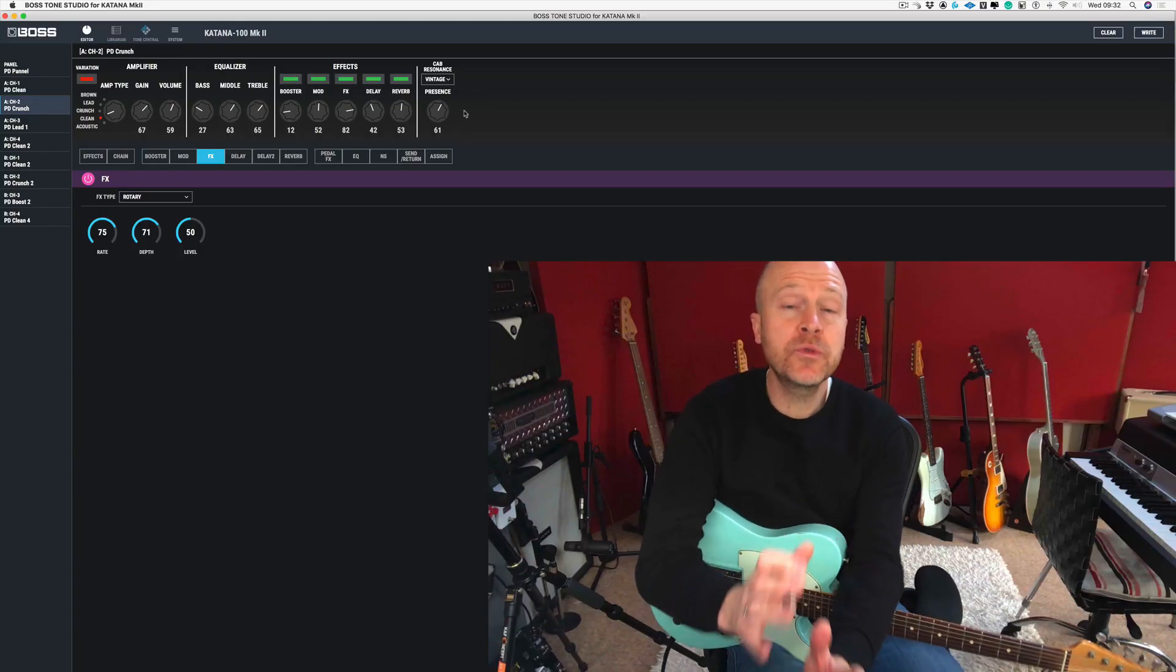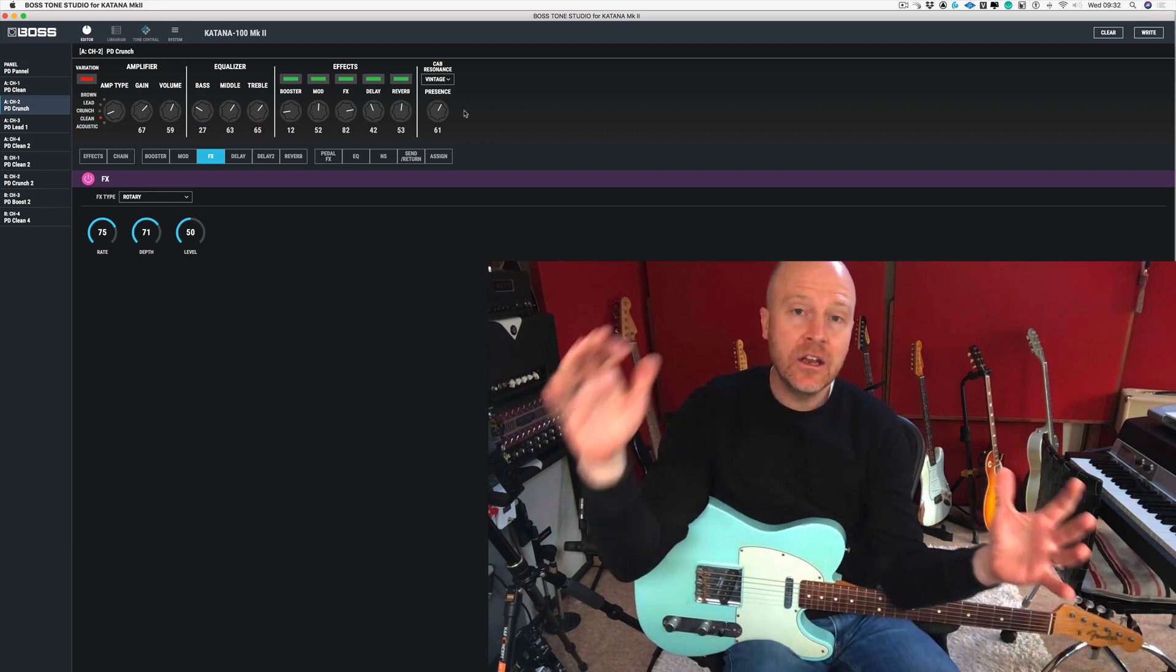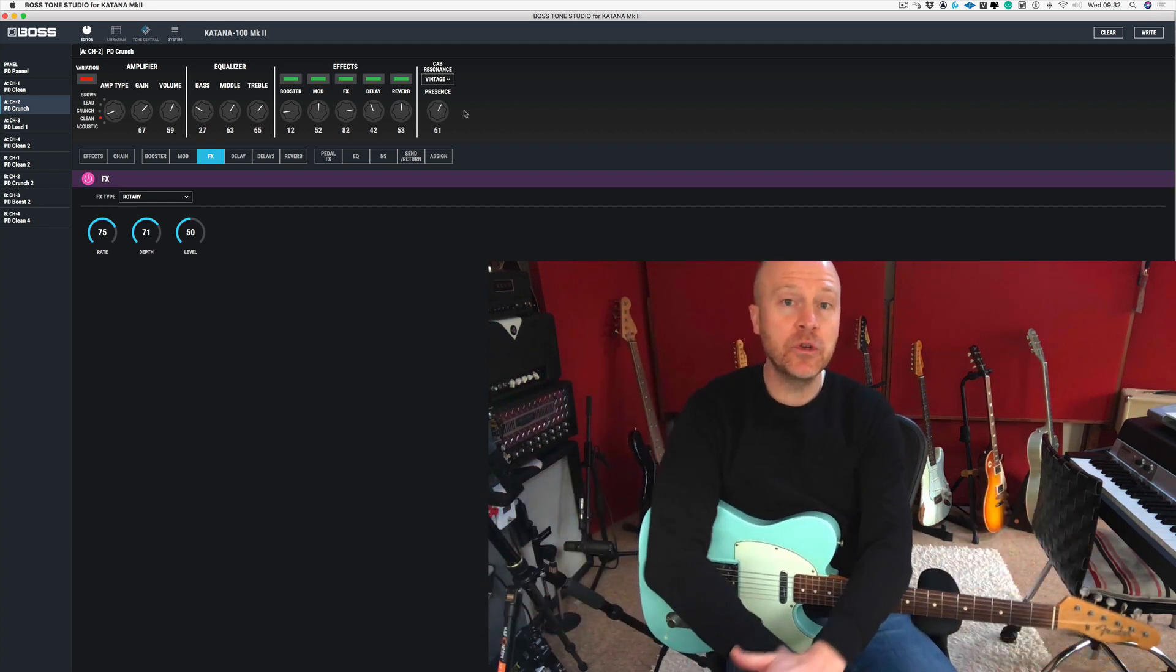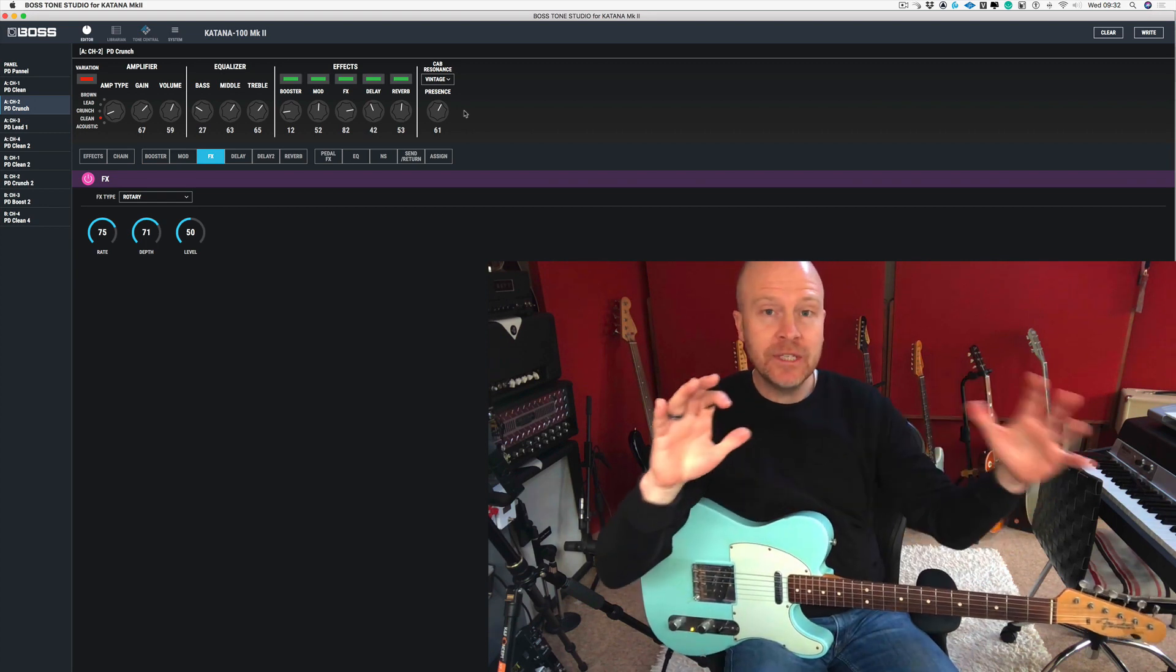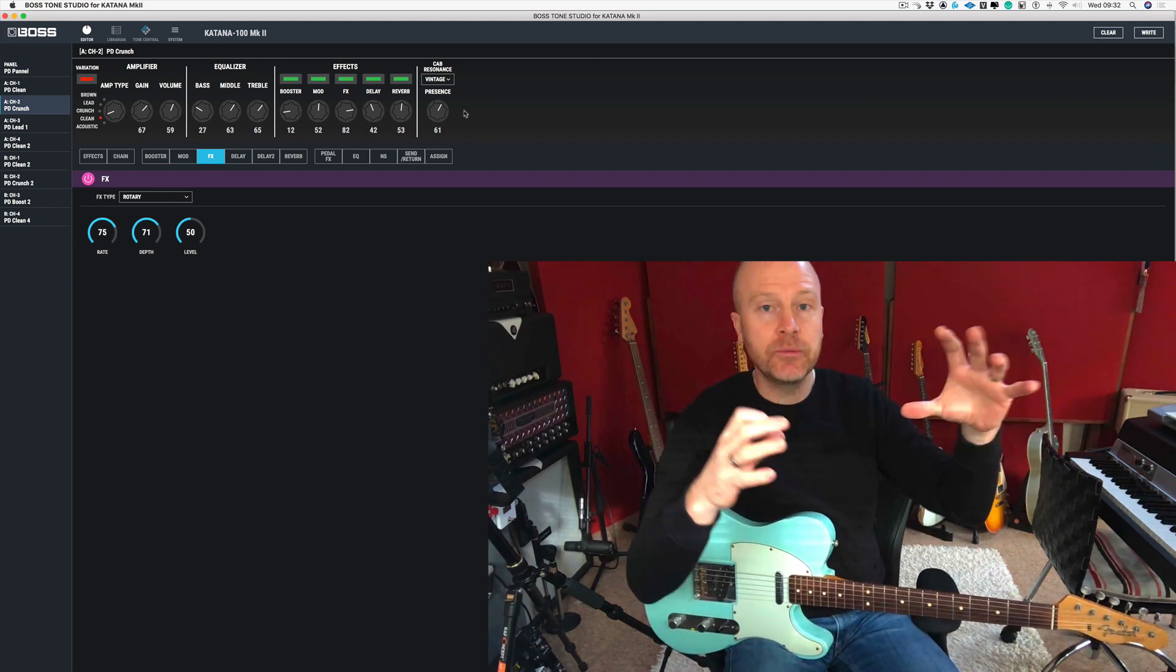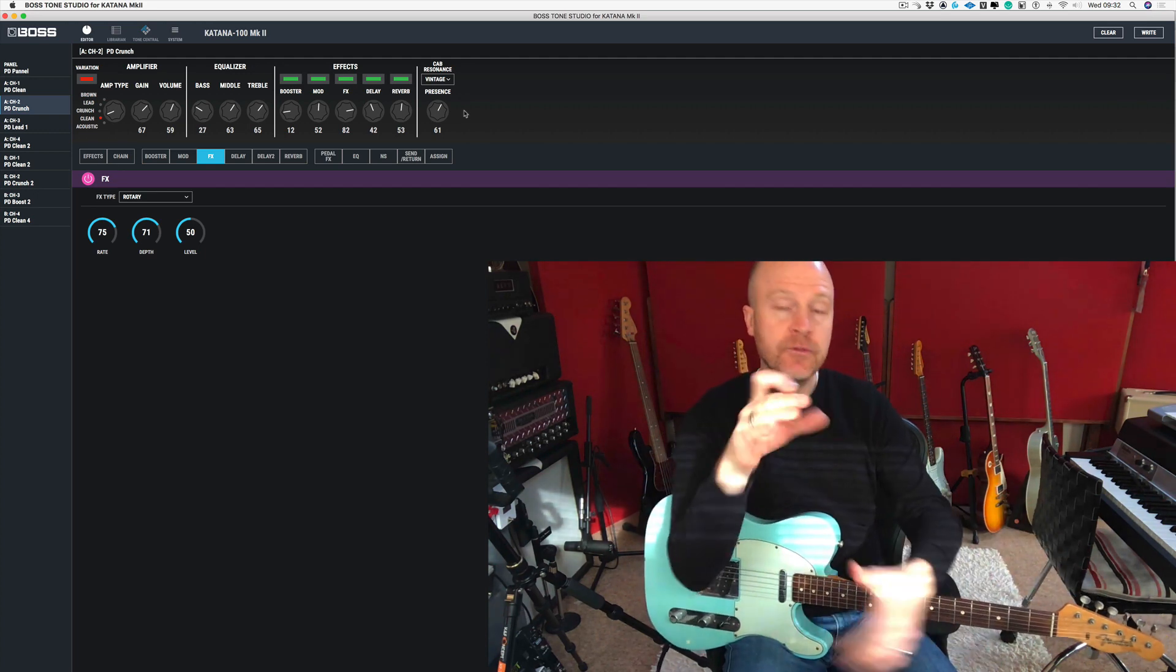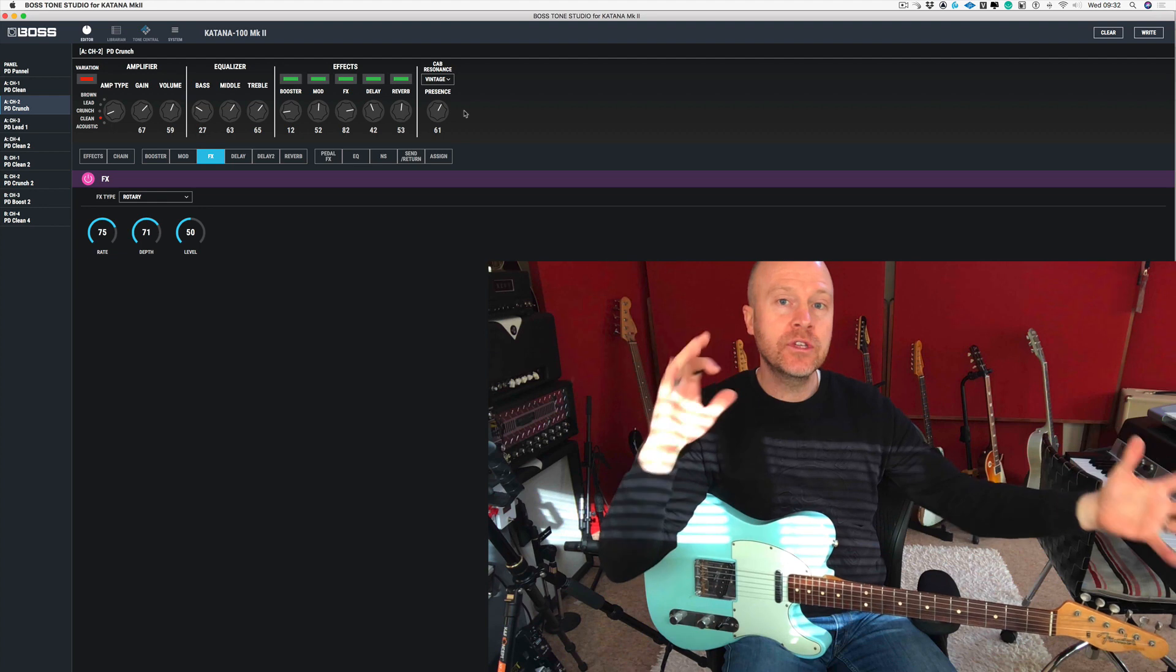So what is the rotary effect? The rotary effect originally started as a large speaker cabinet that used to come with Hammond organs. You had a rotating bass speaker and a rotating horn, which is like the treble speaker. These speakers used to rotate at different points and they'd mic up the speakers at different points to get this massive stereo effect.